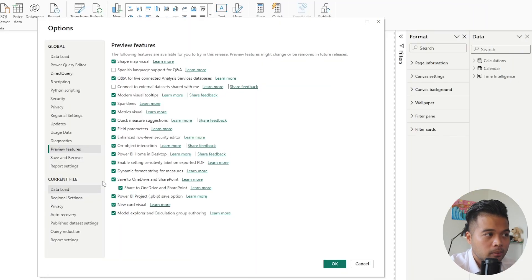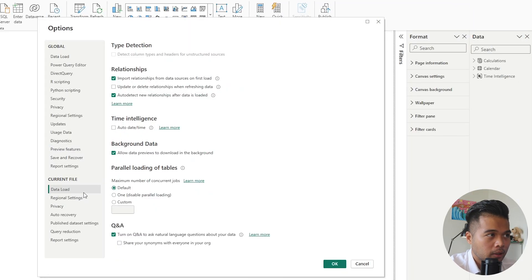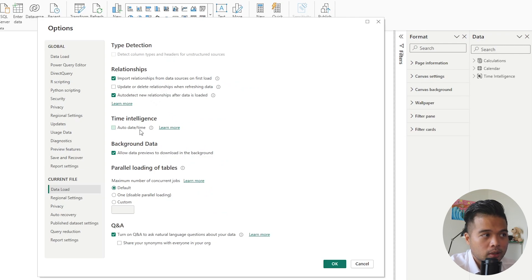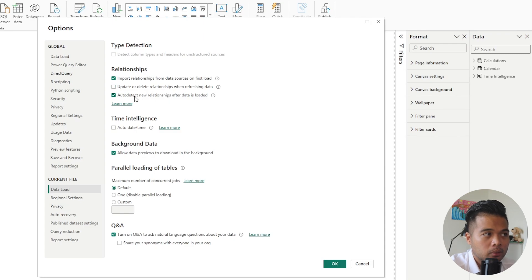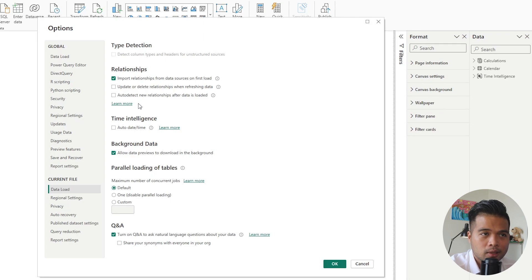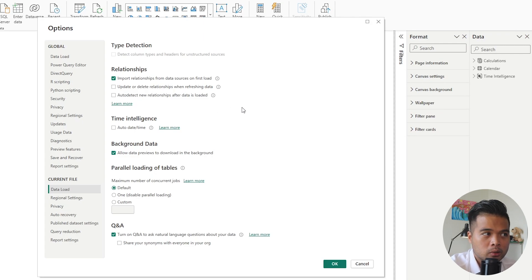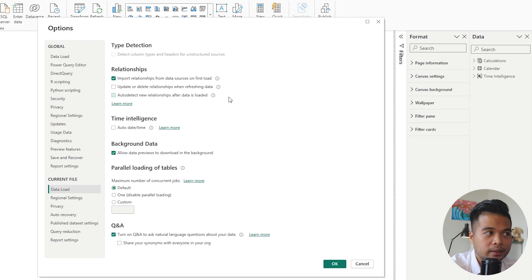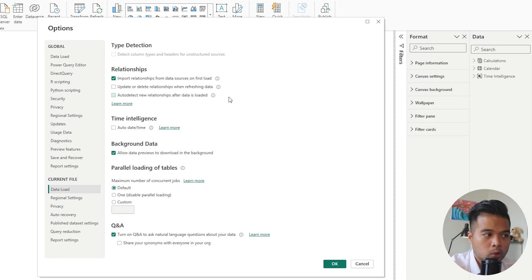Let's go through some of the other settings that I typically make sure I enable or disable. As I mentioned, the auto date time, I disable that typically. You also want to make sure you disable auto detect new relationships. It's not really necessary, it's optional, but I prefer to have better control of my relationships, especially when I bring in new tables. I don't want Power BI deciding that for me.